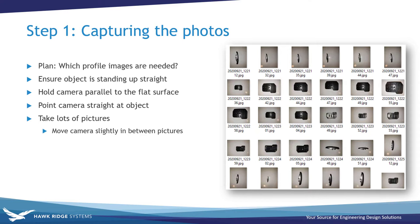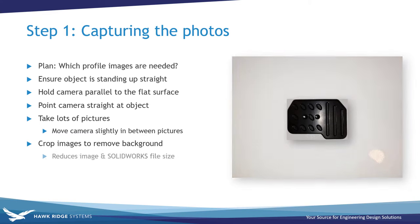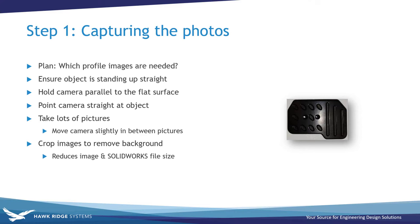Finally, it is a good idea to edit and crop the images to remove as much of the background as you can. This will reduce the size of the image file, which in turn will reduce the size of the SOLIDWORKS file.